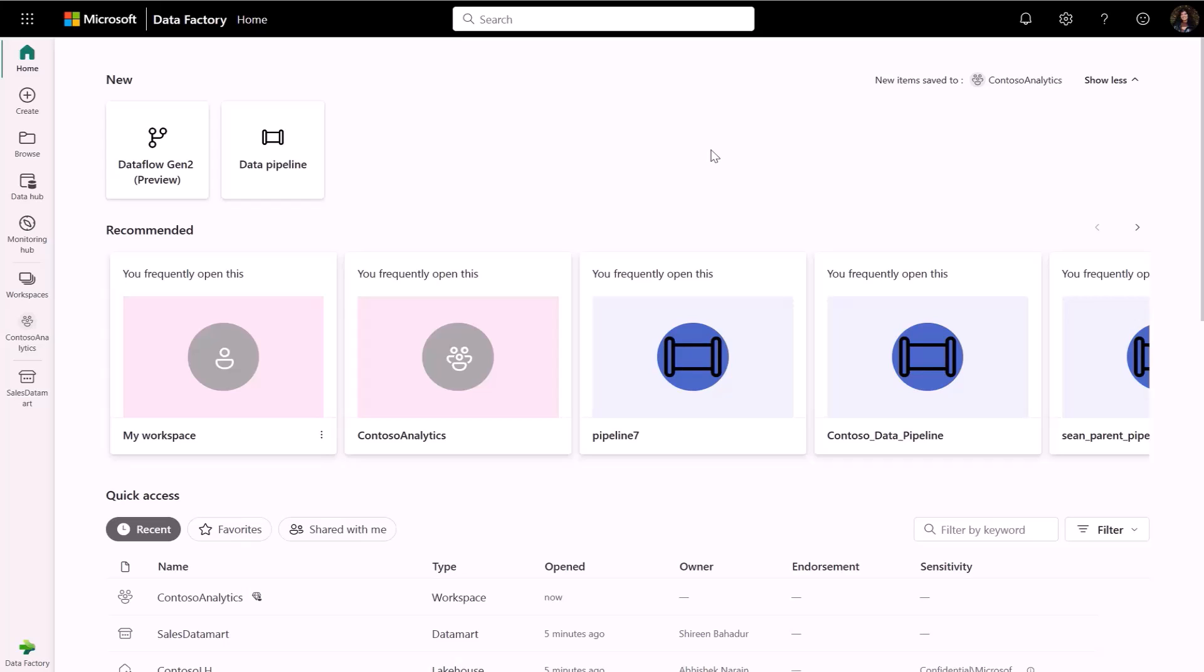Here we have the homepage of Data Factory and Fabric. Let's start by creating a data flow.